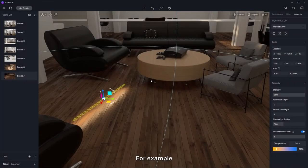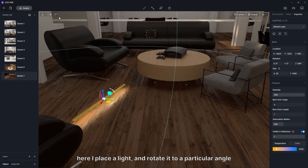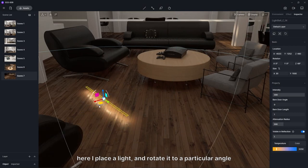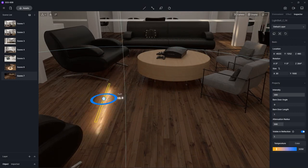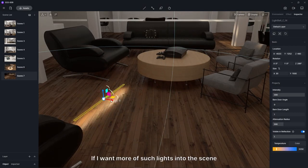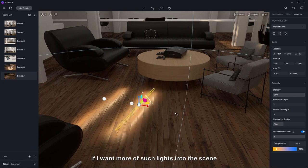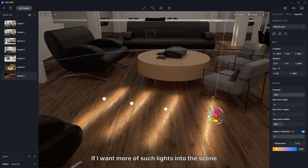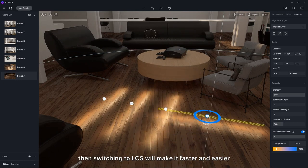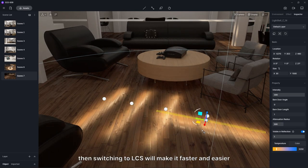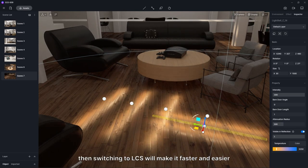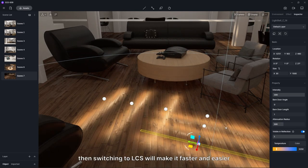For example, here I place a light and rotate it to a particular angle. If I want more of such lights into the scene, then switching to local coordinate system will make it faster and easier.